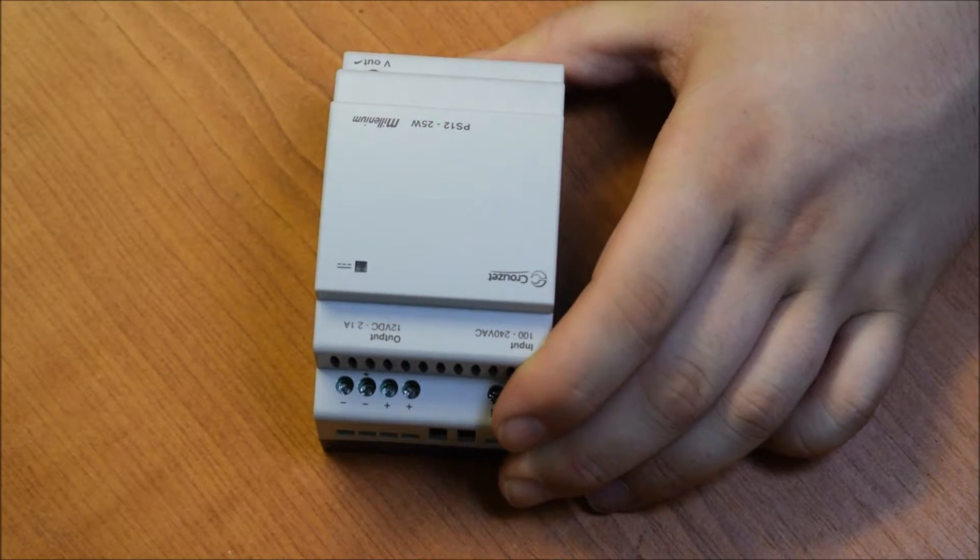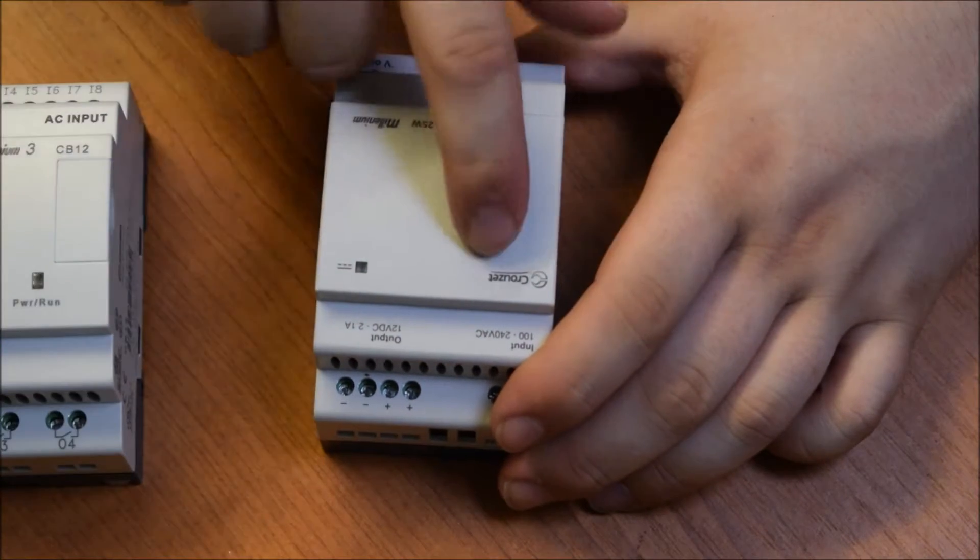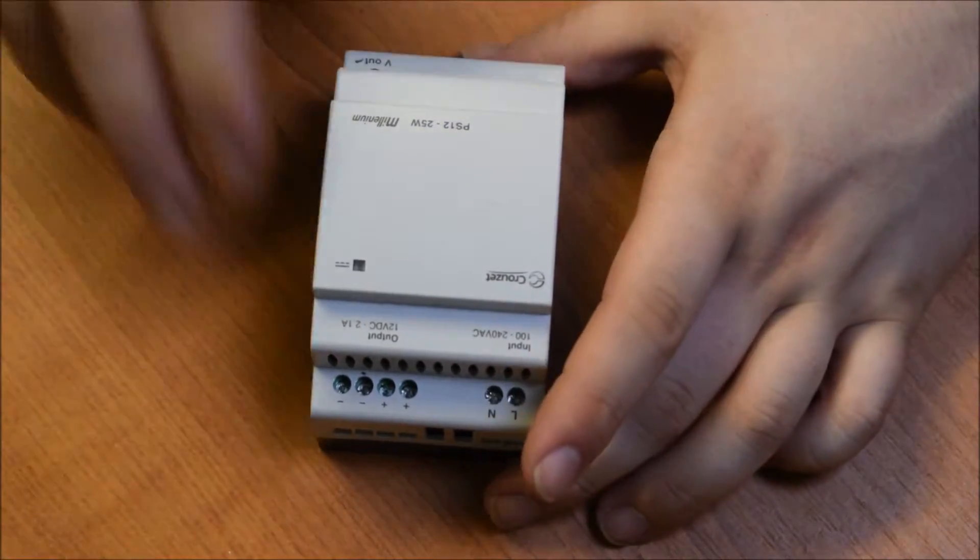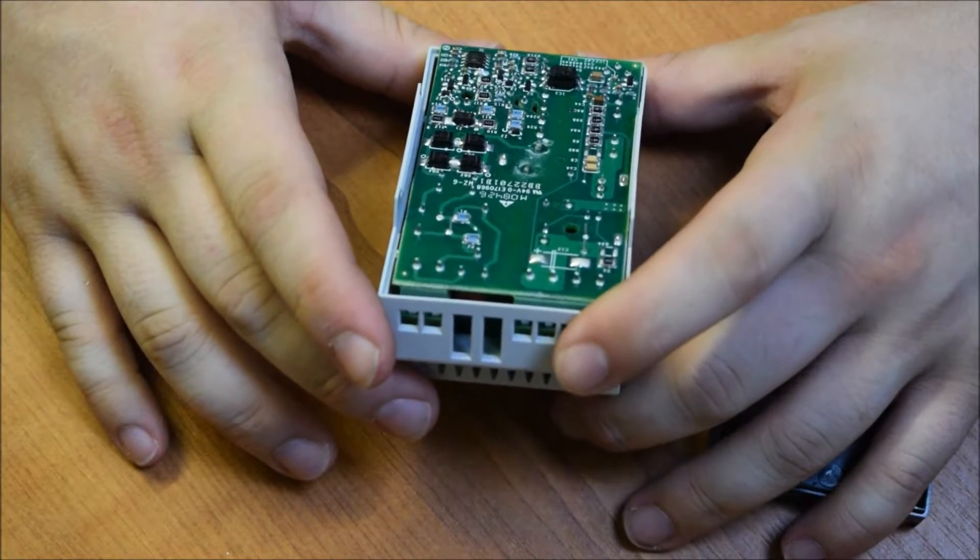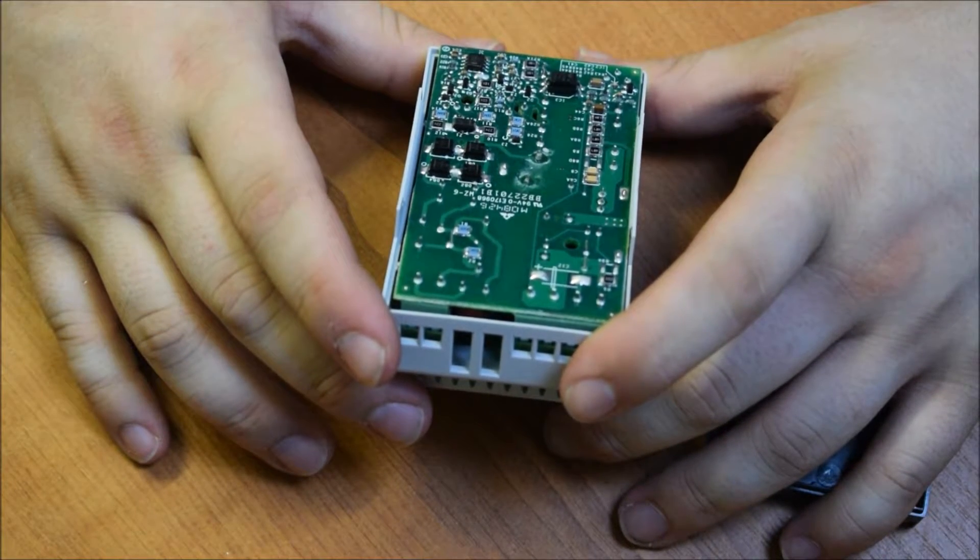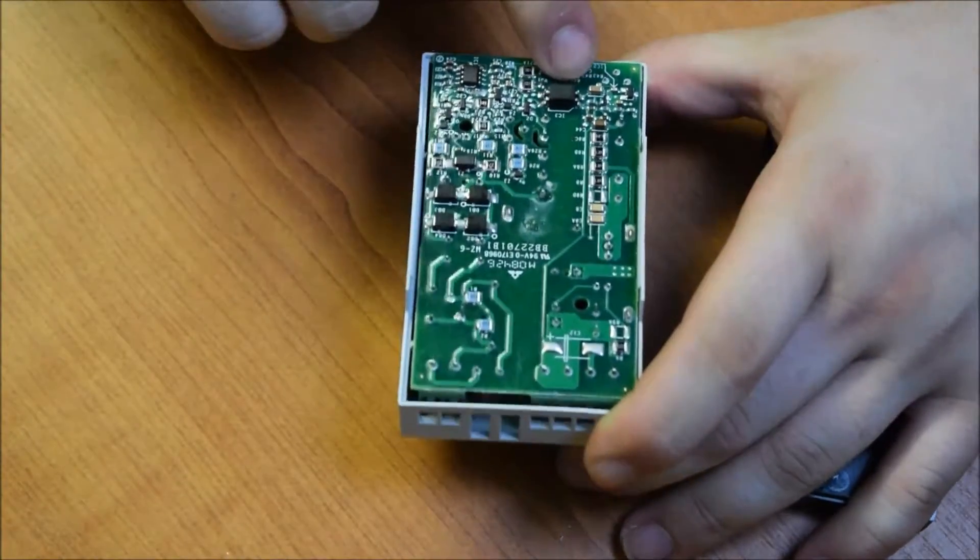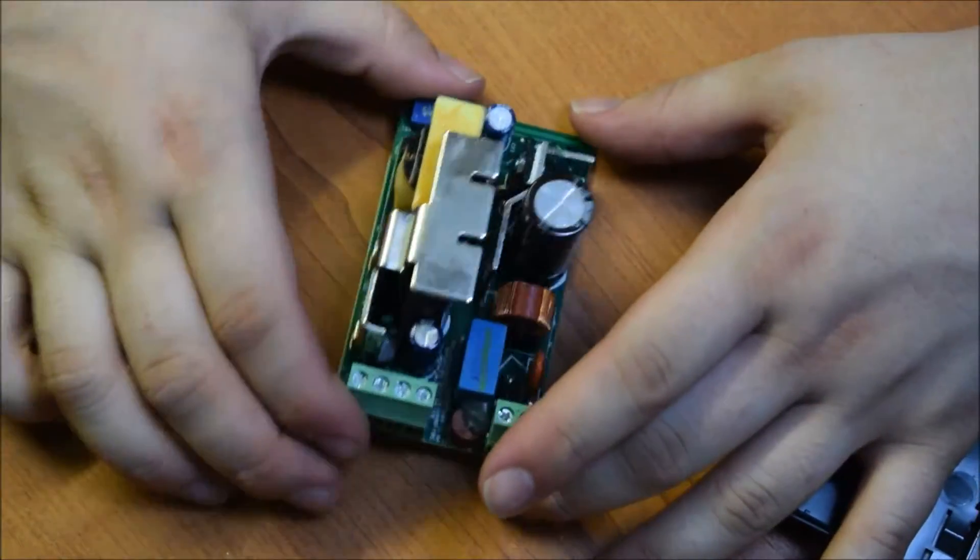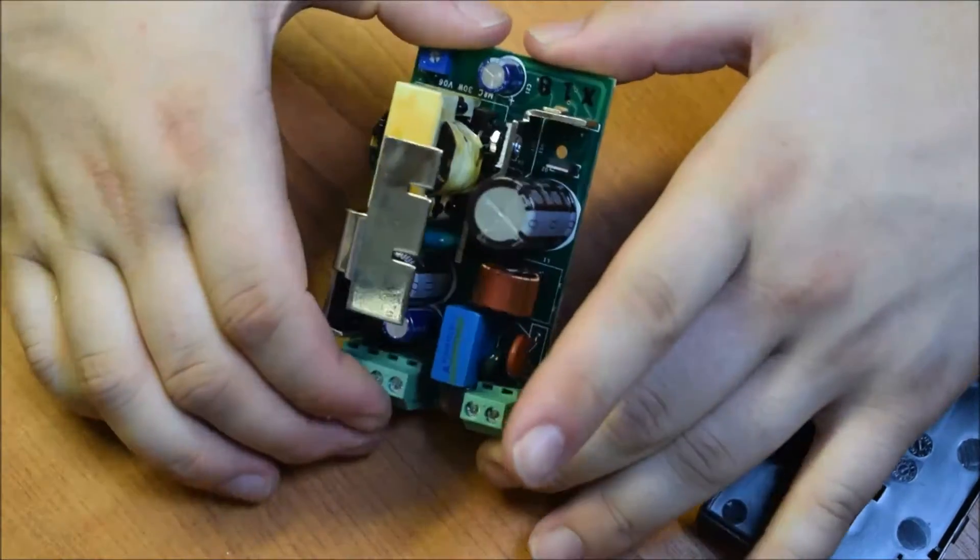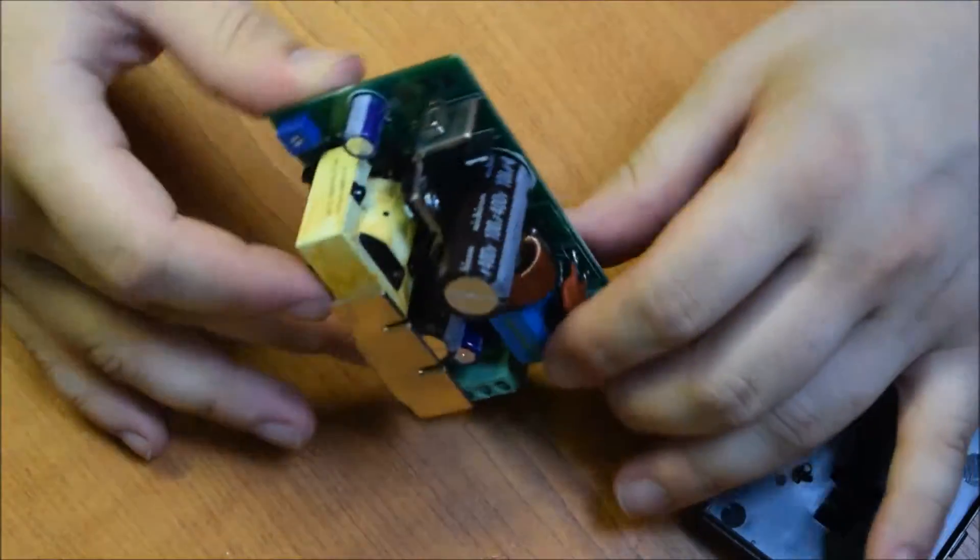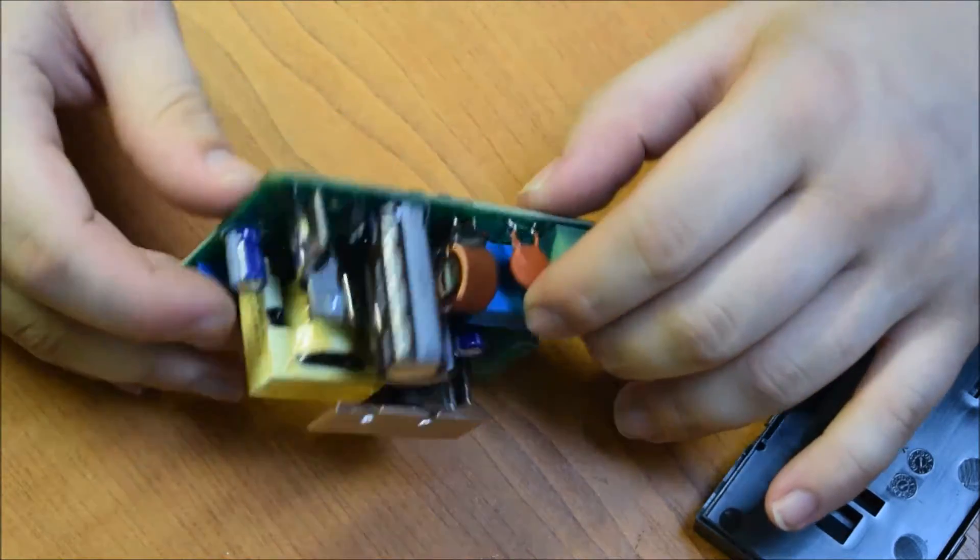And all of these modules, they're all part of the Millennium 3 series by a company called Crouzet. I've not heard of them before, but they seem to be all right. So on the back here, this looks like a fairly good, well designed PCB to be honest. There's some isolation around there. We've got an opto isolator. And it's just a fairly decent switch mode power supply, really. We've got our Nichicon caps.